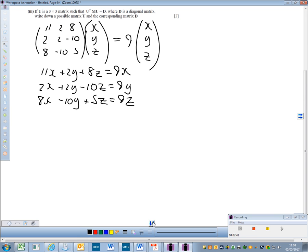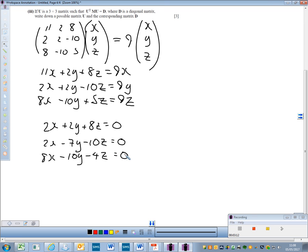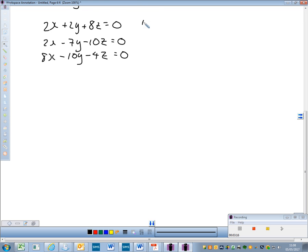Rearranging and bringing terms to one side, I get: equation 1: 2x + 2y + 8z = 0; equation 2: 2x − 7y − 10z = 0; equation 3: 8x − 10y + (5z − 4z) = 0, which simplifies to 8x − 10y + z = 0.